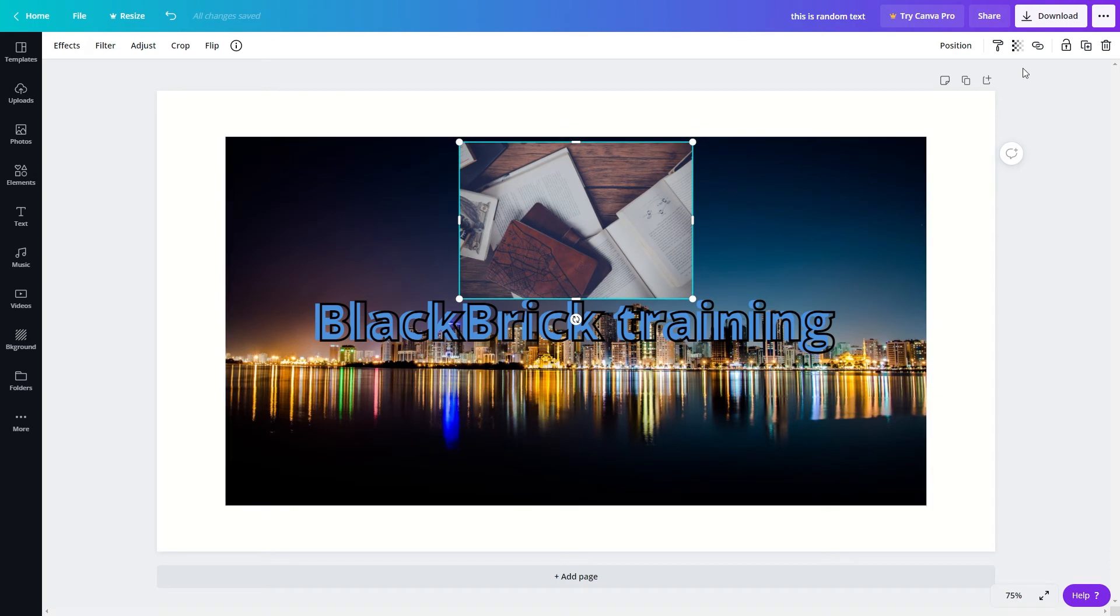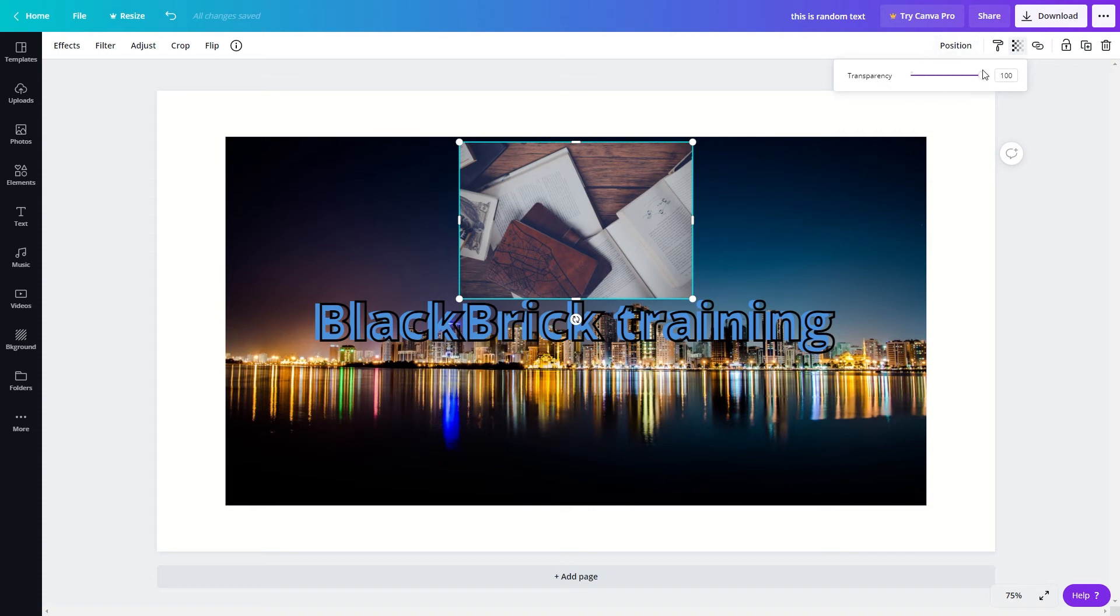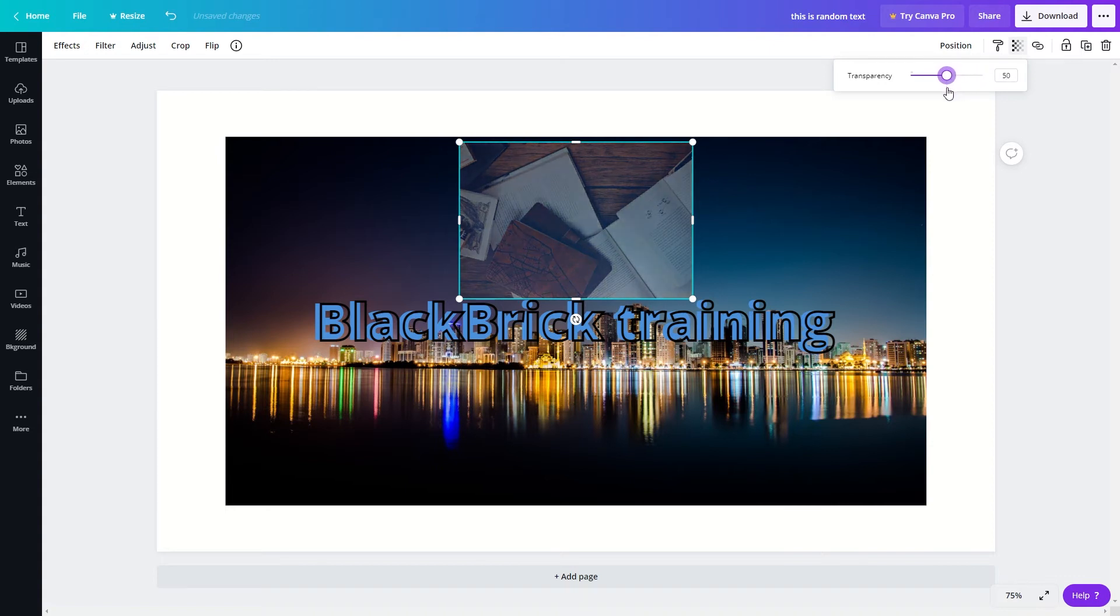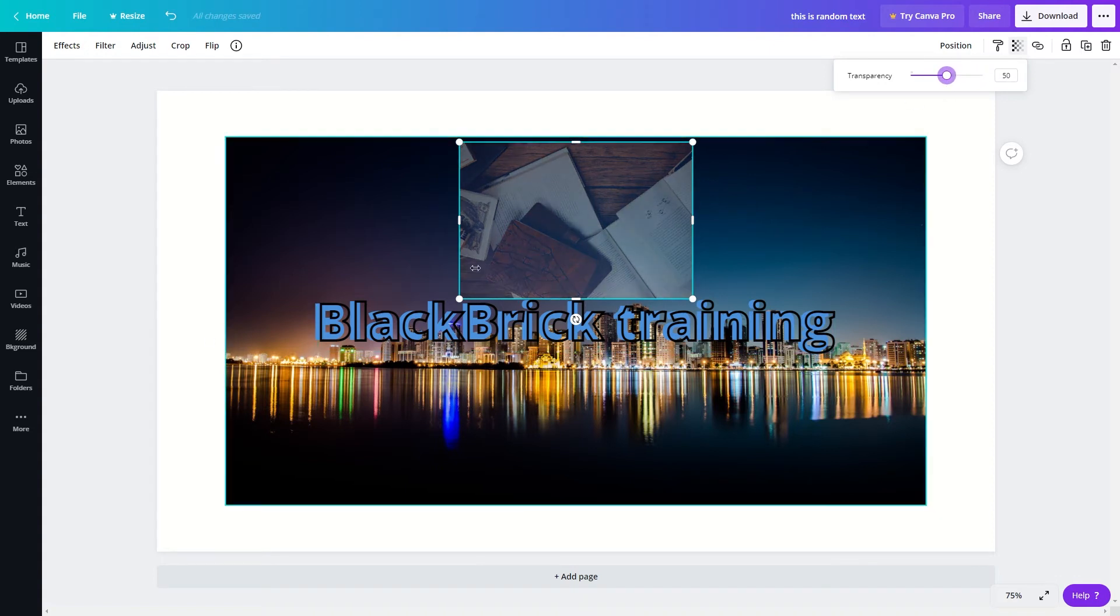If I now click onto this little icon up here I can change the transparency. At the moment it is 100. If I now change it to 50 we can now see the skyline image through the image of the books because we have lowered the transparency for this image.